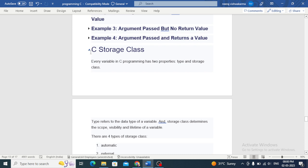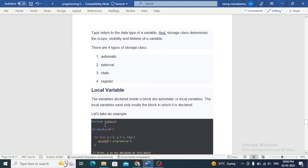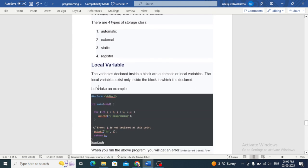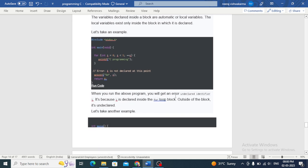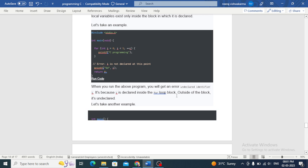There are four types: automatic, external, static, and register. Local variables are variables declared inside a block. An automatic or local variable exists only inside the block in which it is declared. When you run a program referencing a variable outside its block, you will get an error — undeclared identifier — because the variable is declared inside the for loop block and is undeclared outside of that block.